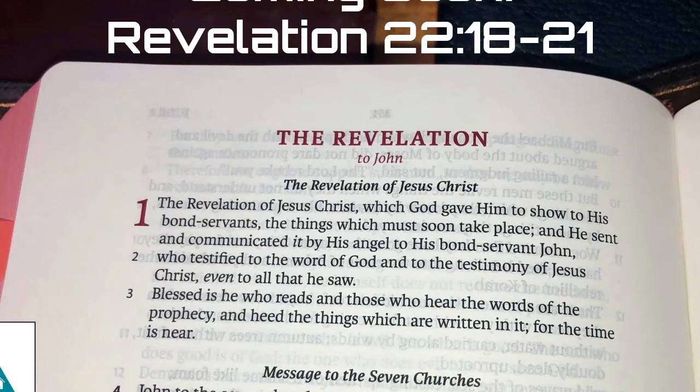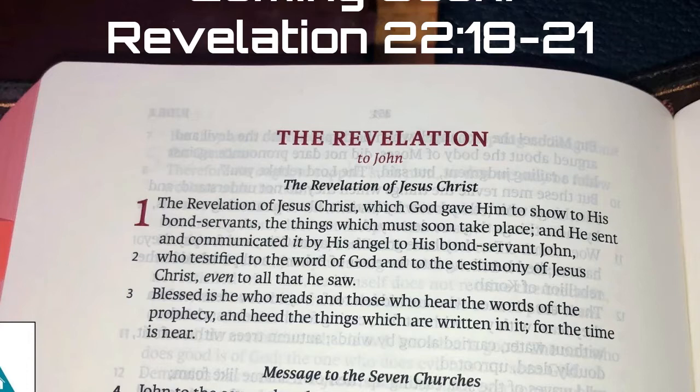Welcome to the Servants of Grace podcast hosted by Dave Jenkins. Our podcast exists to provide trustworthy, expository messages through the Bible and faithful answers to your theology questions. Now, for today's episode, let's join our host, Dave Jenkins.